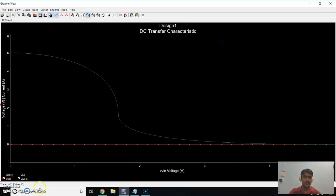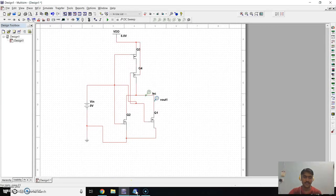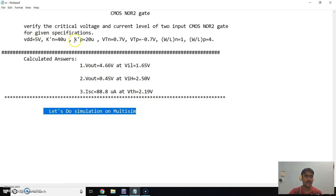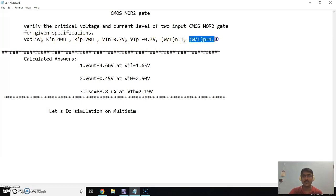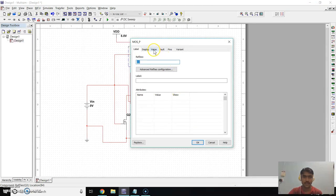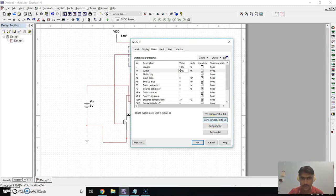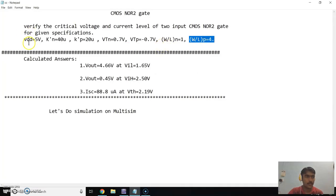We get a curve, but since we haven't set the parameters of PMOS and NMOS, the curve is not correct. We need to set the parameters as given. The W/L ratio of the PMOS transistor is 4. For the two PMOS transistors, click on the transistor, go to Value, and set W to 400 so that W/L will be 4.